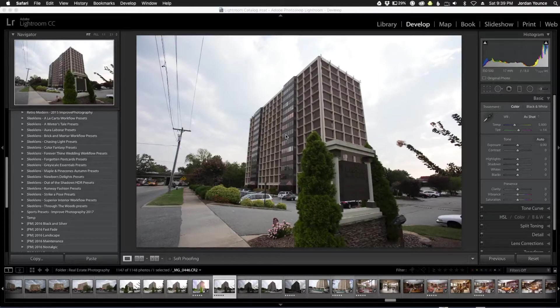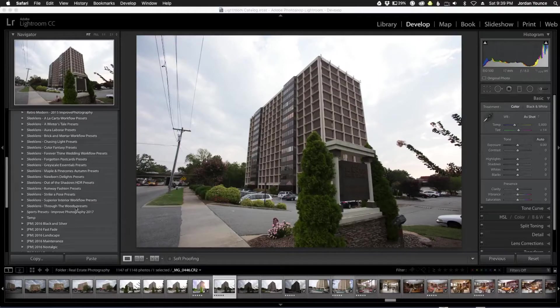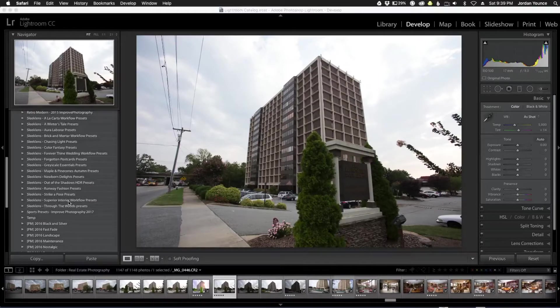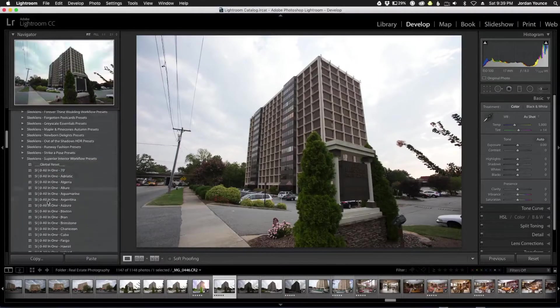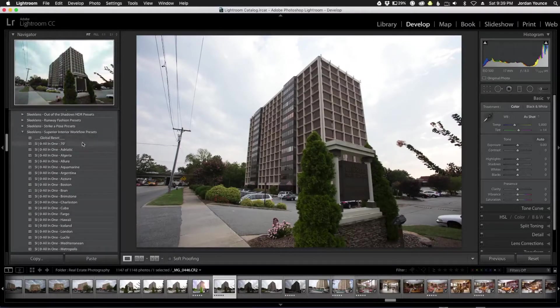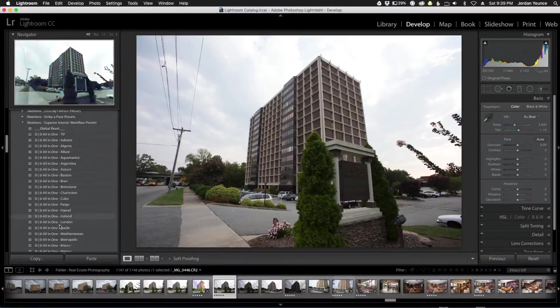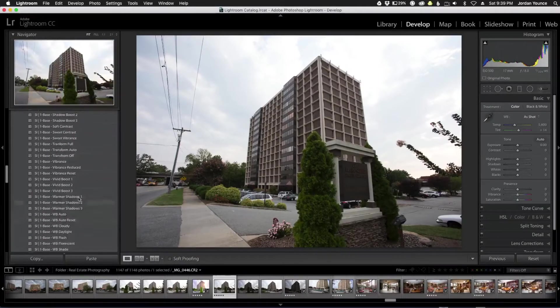Let's roll into this and I'll show you how to work these presets. Once you've downloaded them from sleeklens, unzipped them, and got them installed in your Lightroom, you can see them right here as the sleeklens Superior Interior Workflow presets. I'm just going to expand those and these look exactly like all the other presets that you would see from sleeklens. You have your all-in-ones here, you have your base, and then you